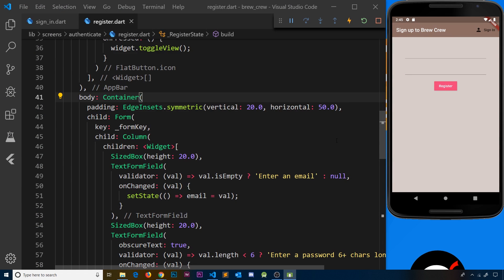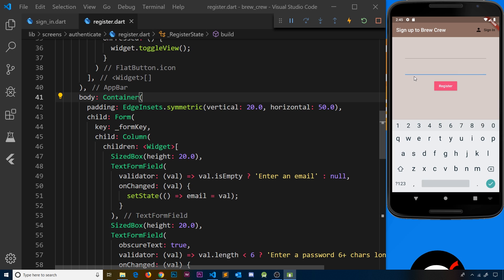I want to take a quick sidestep and address some of the design flaws in these two forms — the register form and the sign-in form. Apart from looking pretty cruddy, they don't give much information about what to type into the form fields. On the register form, there's nothing indicating that one field should be an email and another a password. I'm going to address those issues in this video and make it look a bit nicer.